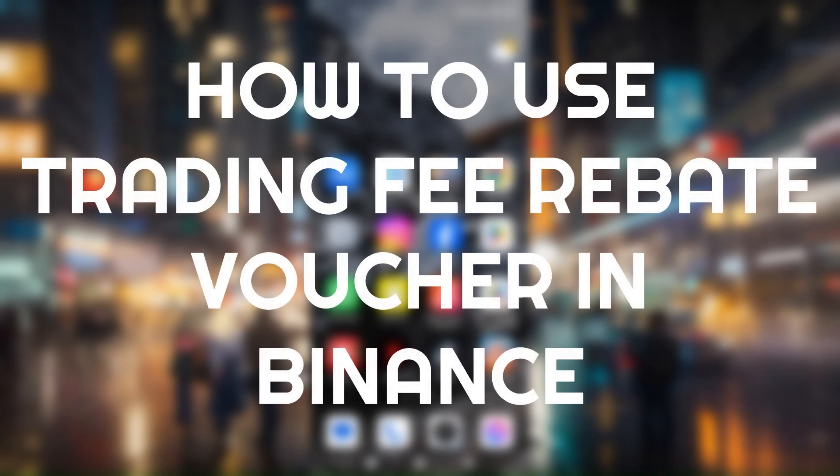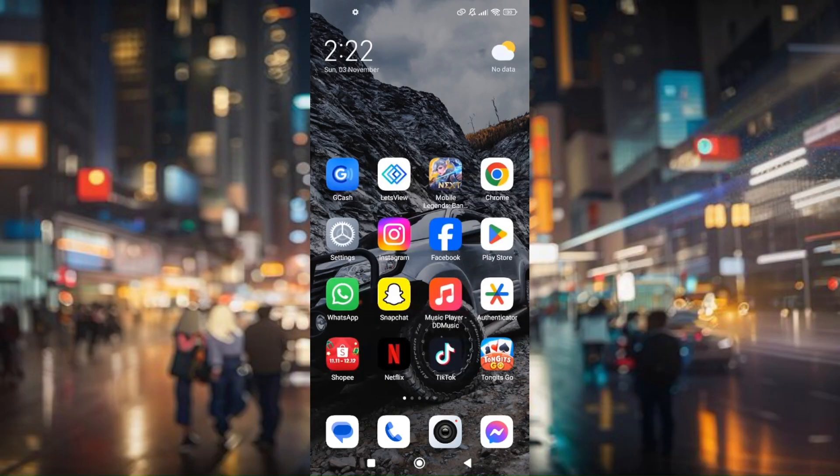How to use a trading fee rebate voucher in Binance. First things first, you'll need to download the Binance app on your mobile device. If you haven't downloaded it yet, simply go to your Play Store and look for Binance. Make sure that your Binance application is updated to the latest version.